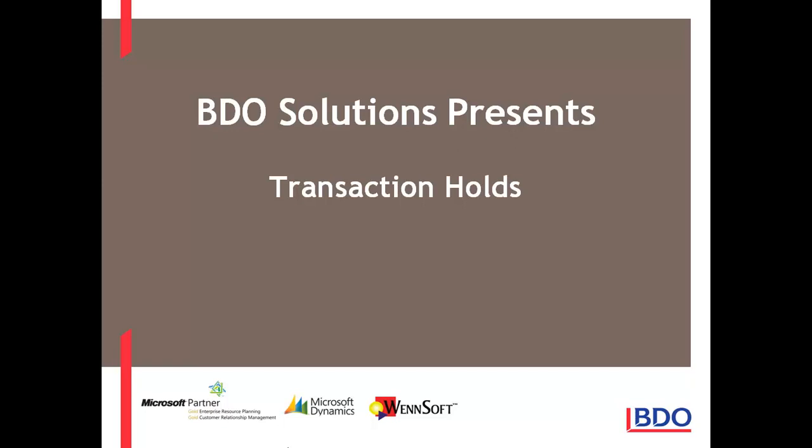Hi, today I'd like to show you how you can put a transaction on hold in Microsoft Dynamics GP.